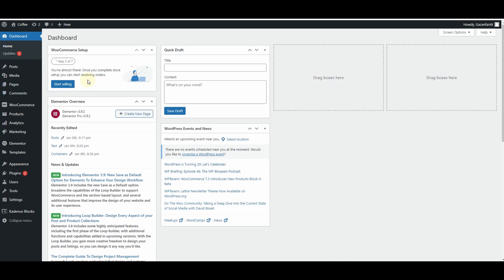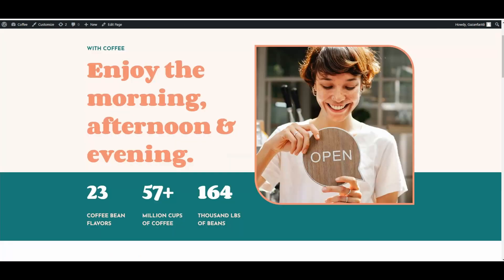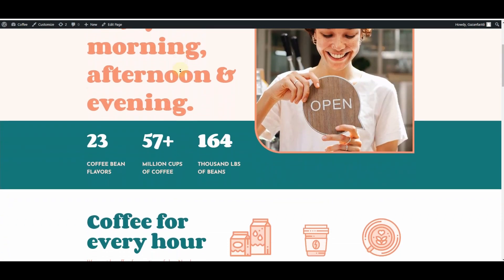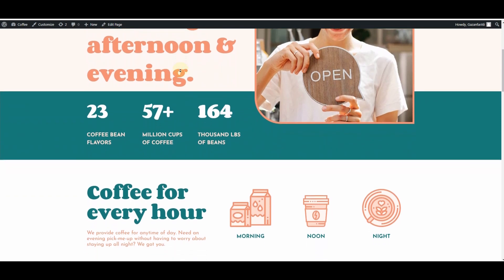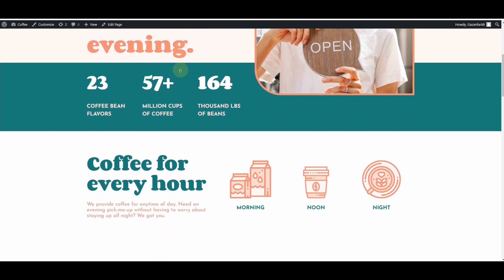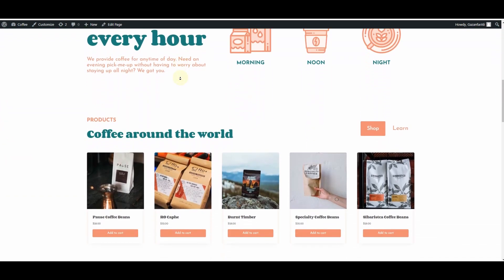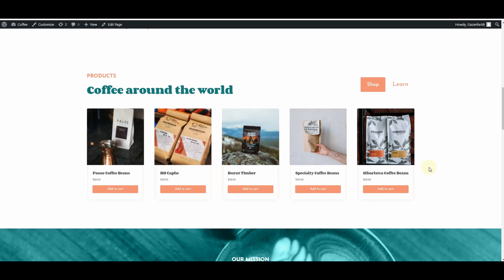Here I am in the WordPress dashboard of my ecommerce store. This is one of the ecommerce stores I have just created — this one is for a coffee shop. Down here you can see I have some of these products.